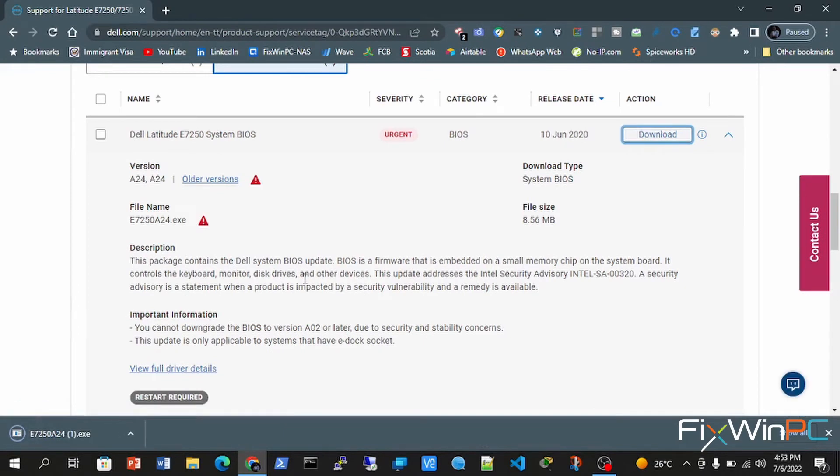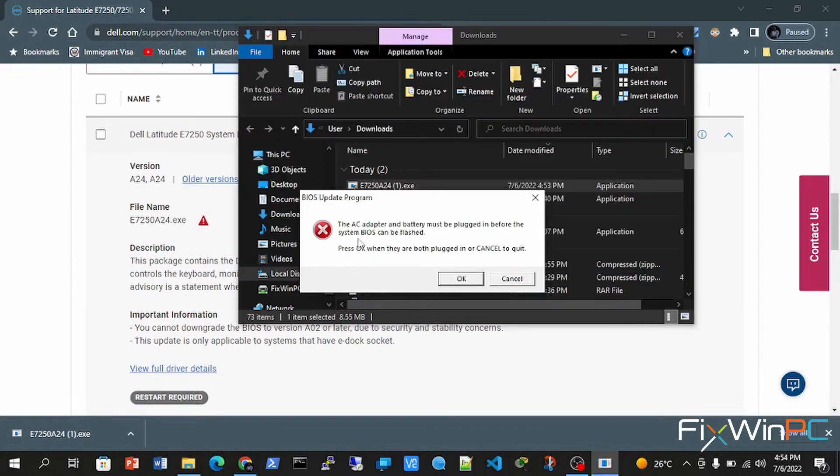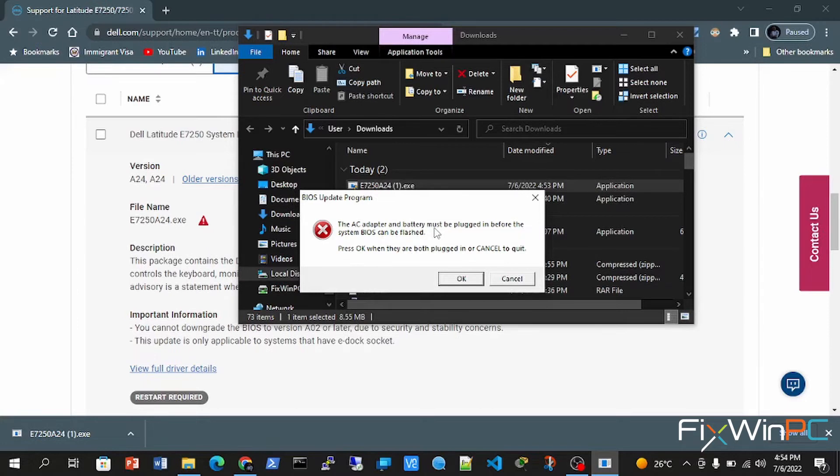Once the download has completed, you would then run said executable file. Alright, so this is an error you will get if you're on a laptop. It will tell you that the AC adapter must be plugged in. So make sure you plug in that adapter if it's not already plugged in.